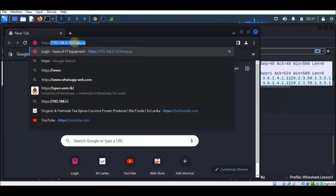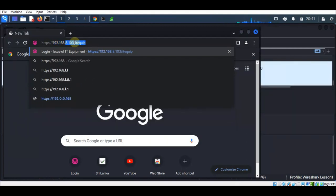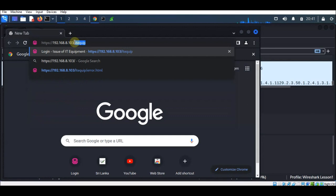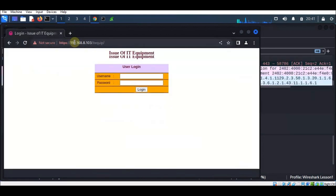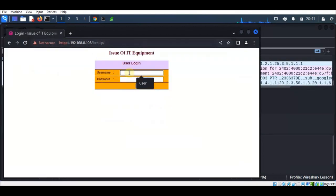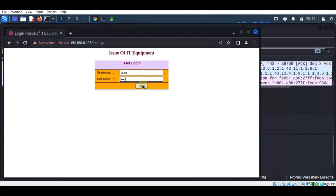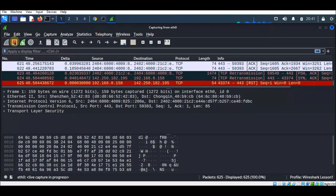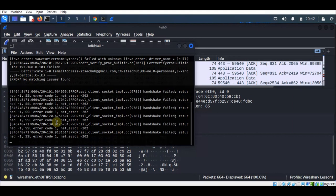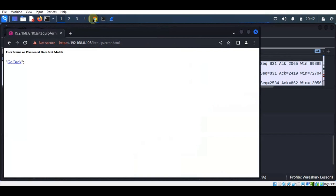The server address is 192.168.8.103. We will enter the username as 'user' and the password '1234'. Now we will stop the packet capturing. We have opened Google Chrome from the terminal used for the SSL_KEYLOGFILE environmental variable, browsed the login page of the TLS 1.2 web server, and captured the packets through Wireshark.